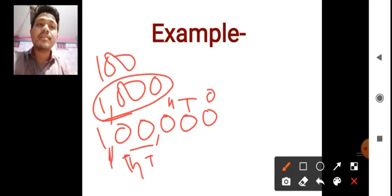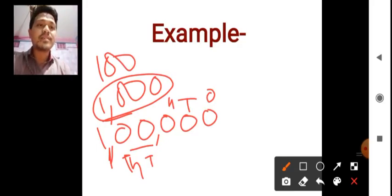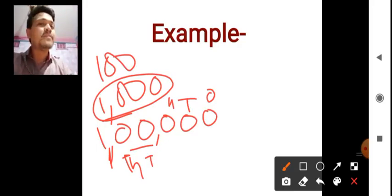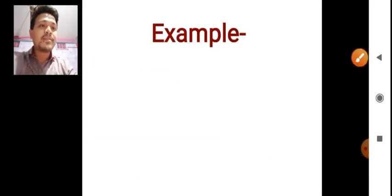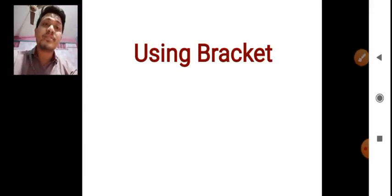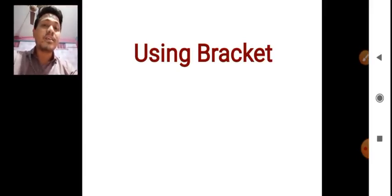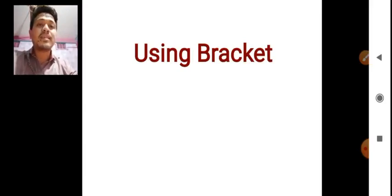In our next class, we will be covering more parts of the example and more of the exercise, in which you will come to know where and how to use the comma. Next part we have is using brackets — this is an important topic in this chapter — how to use the bracket and what are the properties dealing with the bracket.